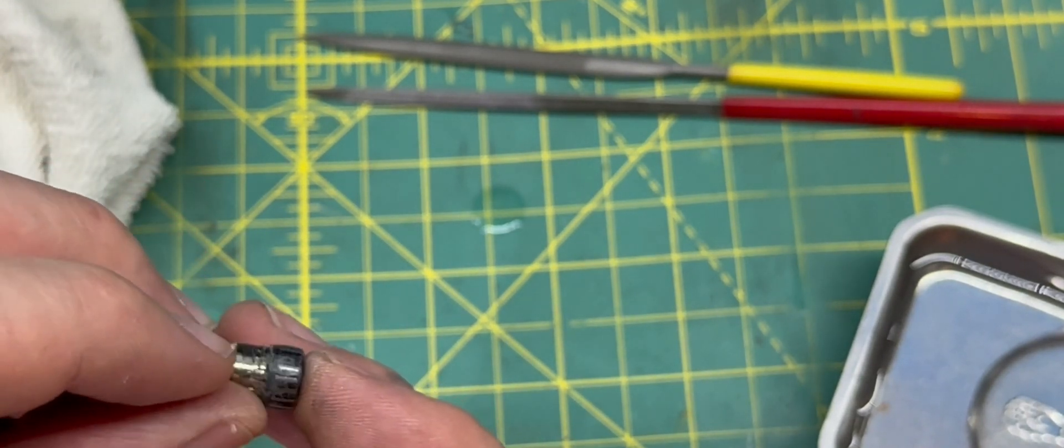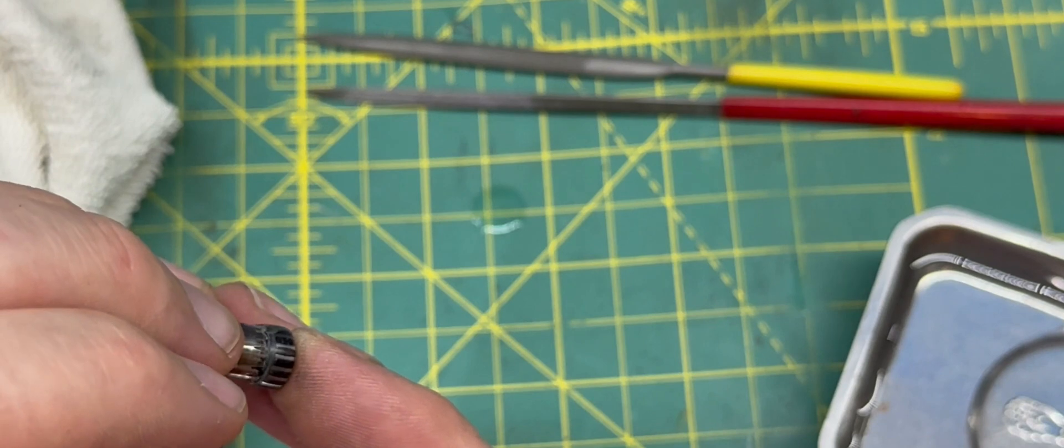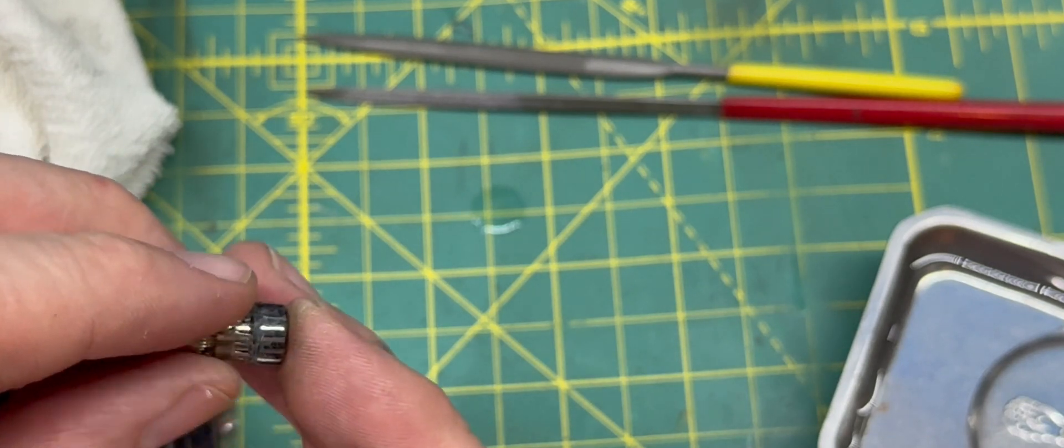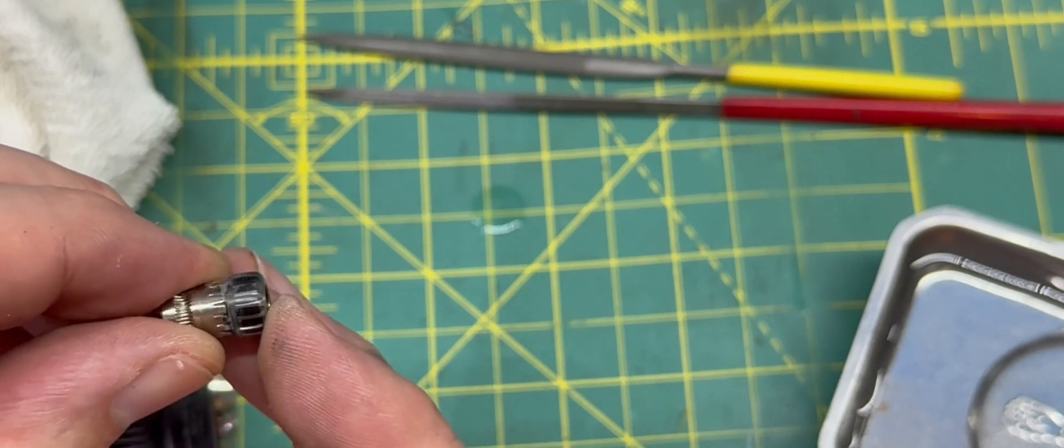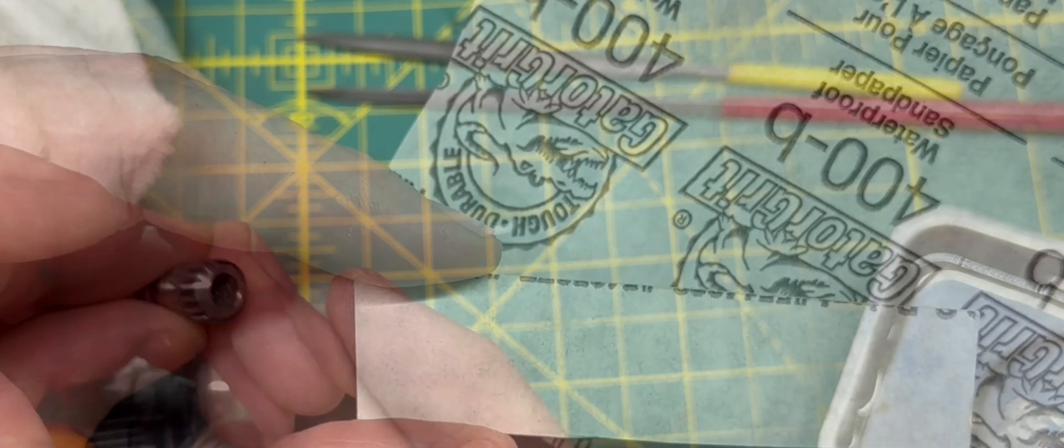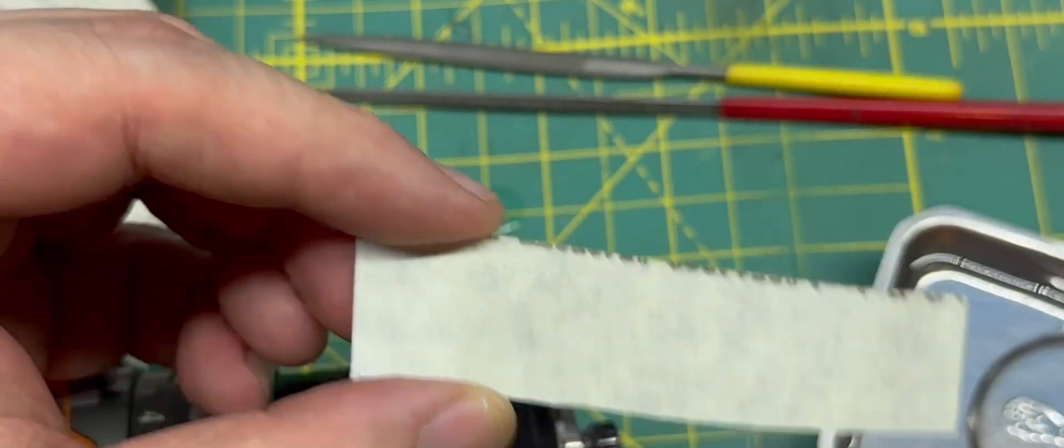The file is to remove PLA and shape the PLA. You may be able to skip the filing if you're more careful with your PLA application.